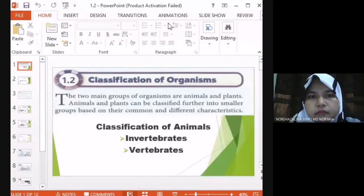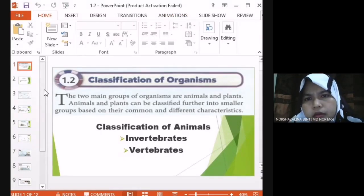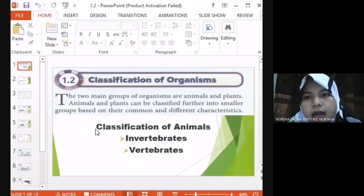1.2, Classification of Organisms. For today's lesson, I will focus on the classification of animal.